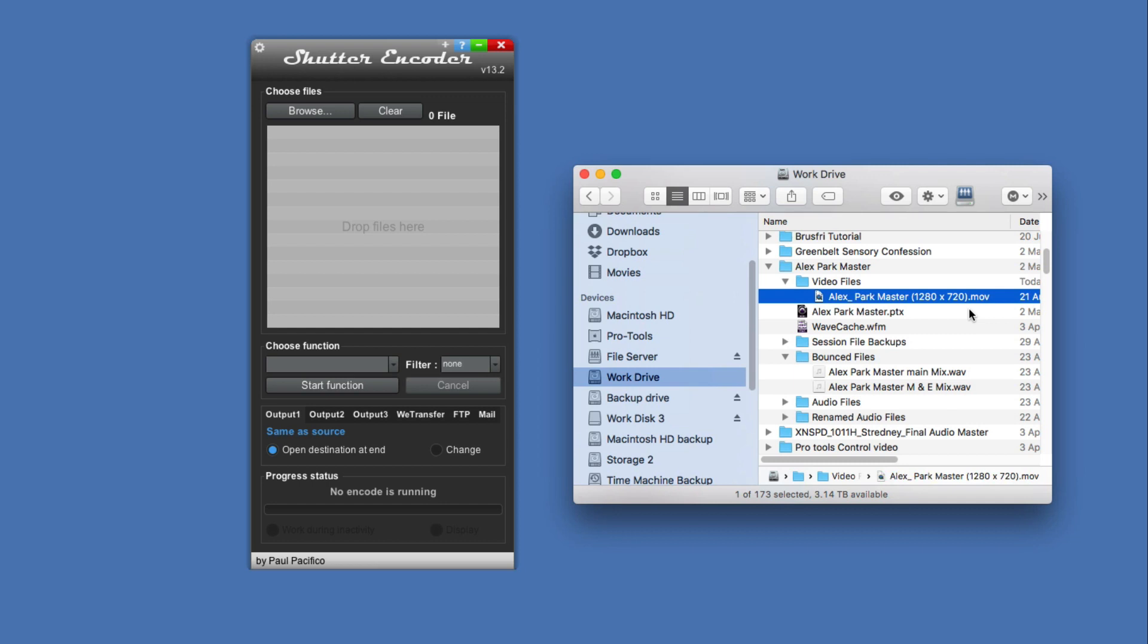Hi, it's Mike Thornton from Pro Tools Expert, and today we're going to take a look at this free application Shutter Encoder. Among loads of features in this free piece of software, one of the things that we can do is convert .mov files.